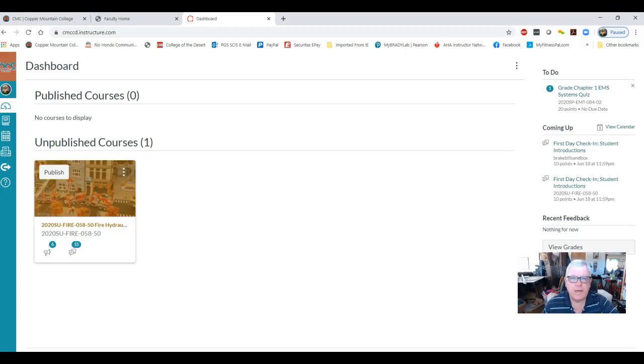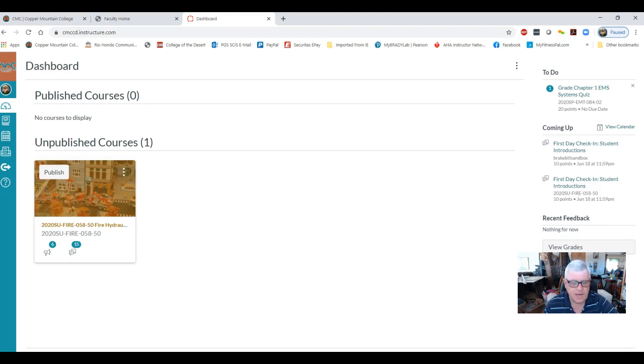Hello class, my name is Jim Brakebill and I will be your online instructor for FIRO 58, Fire Service Hydraulics and Water Supply.